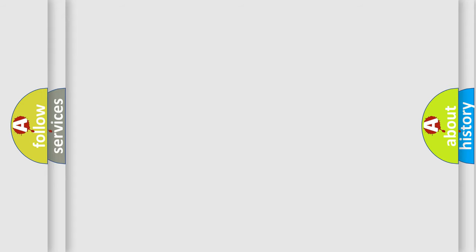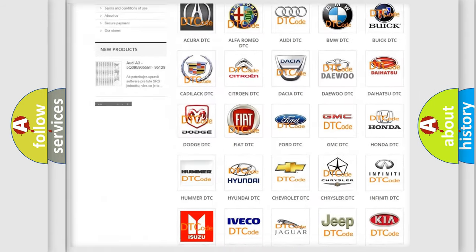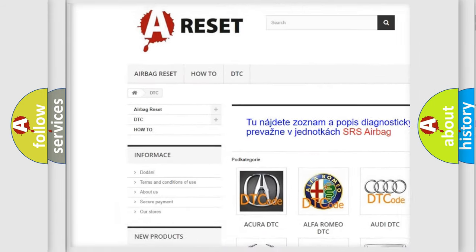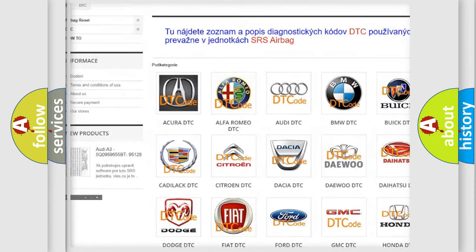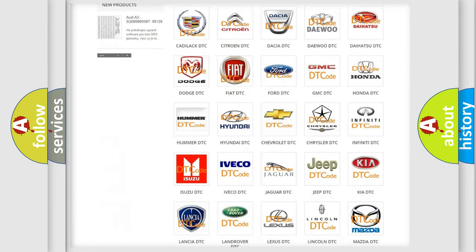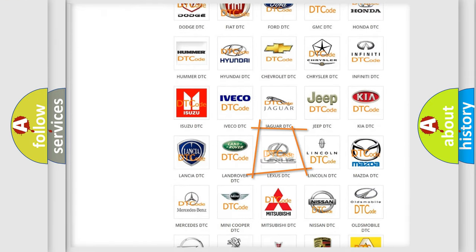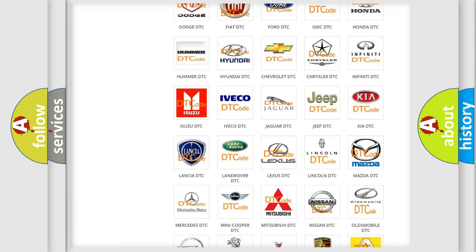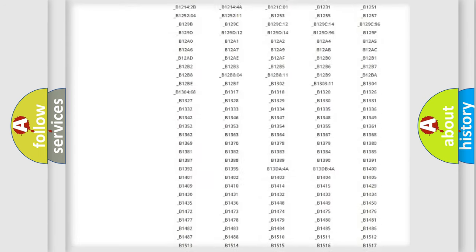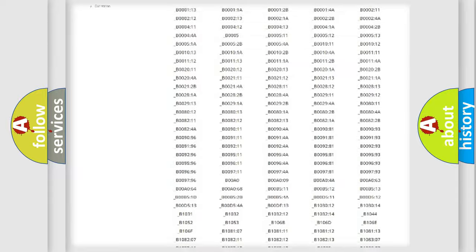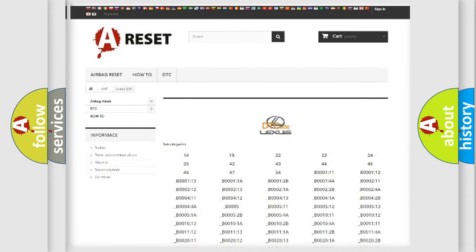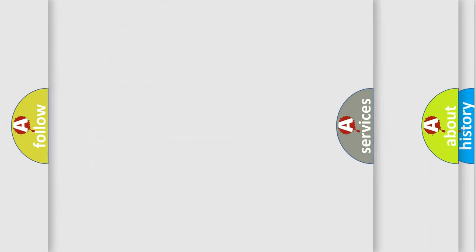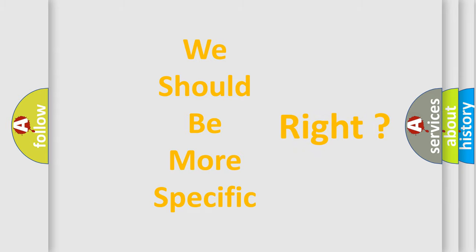Our website airbagreset.sk produces useful videos for you. You do not have to go through the OBD2 protocol anymore to know how to troubleshoot any car breakdown. You will find all the diagnostic codes that can be diagnosed in Lexus vehicles, and many other useful things. The following demonstration will help you look into the world of software for car control units.